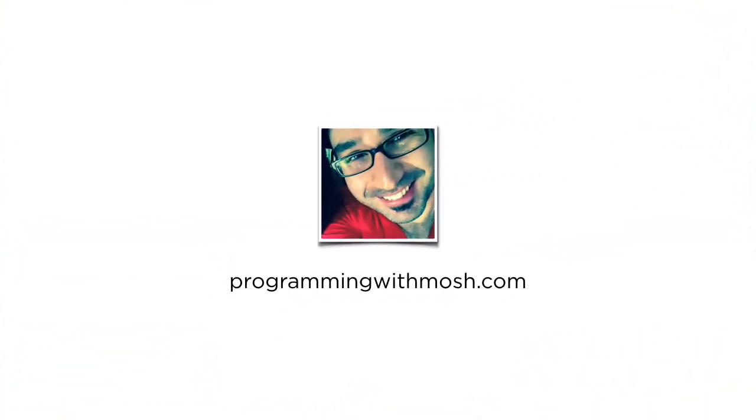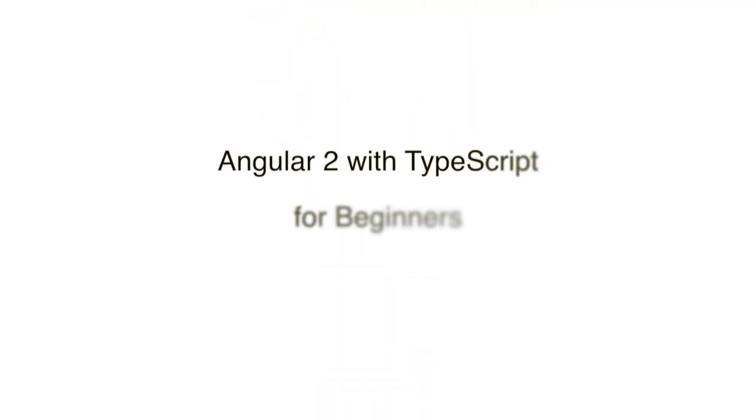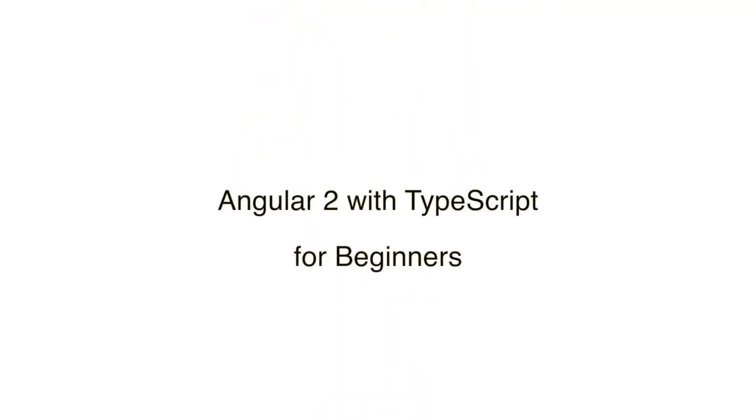Well, hello! It's Mosh here, your Angular 2 instructor. Thanks for watching my YouTube channel. This video you just watched is actually part of my comprehensive Angular 2 course for beginners.